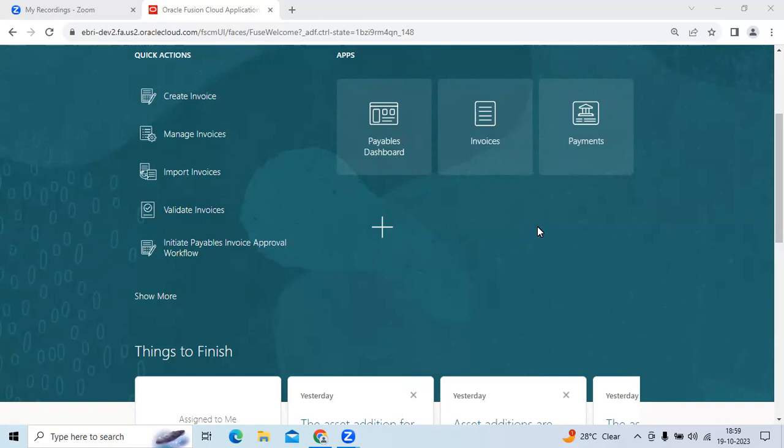We have five modules overall. In three modules we have KFF, in two modules we don't. First is GL module with one KFF. Second, Accounts Payable has no KFF. Accounts Receivable has two KFFs, and Fixed Assets has three KFFs.